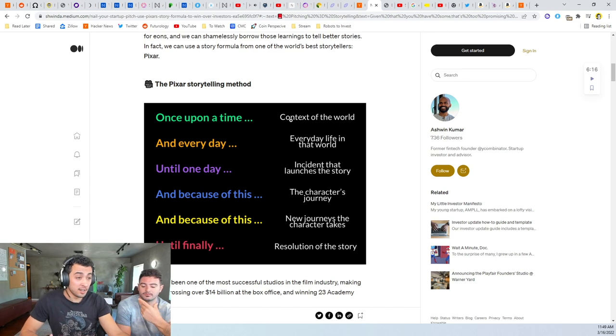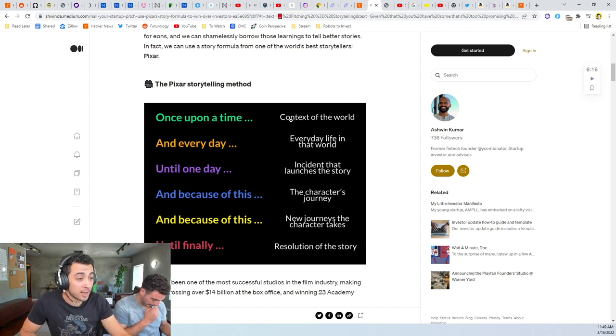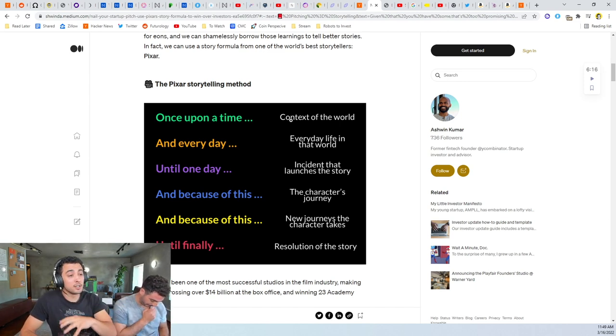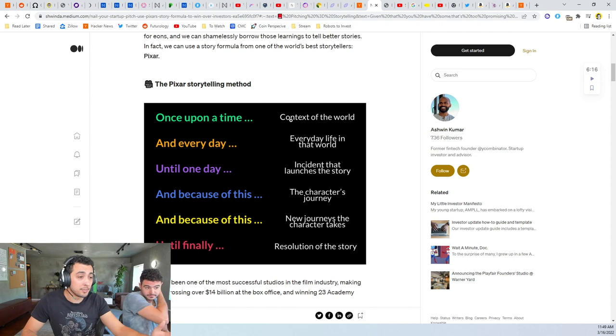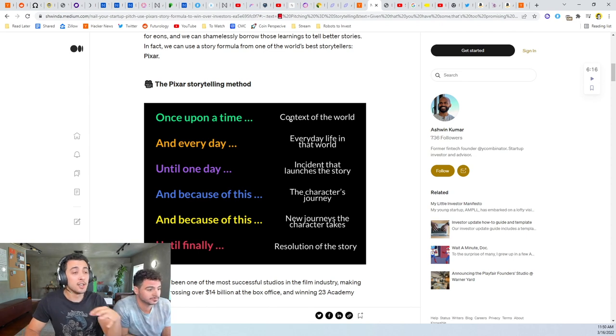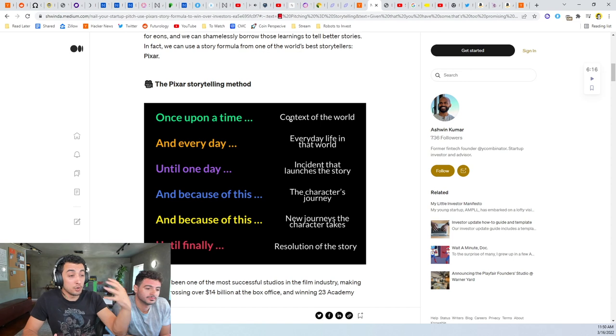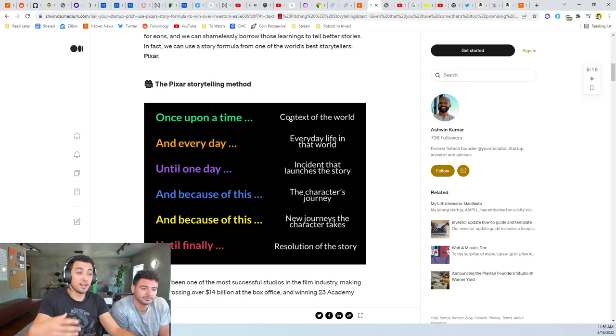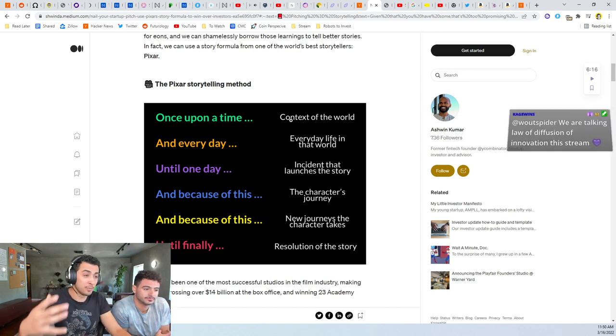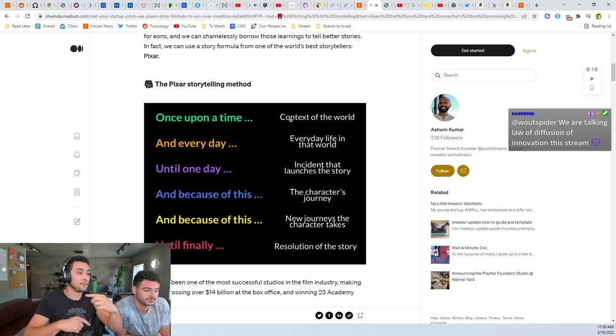Hopefully we're making good content you want to share because you're innovators and early adopters. You want your people to know what you know, and then you're going to share it. Then they're going to share it because it's good content.